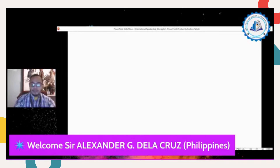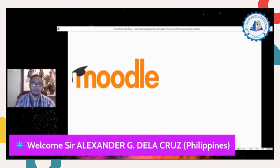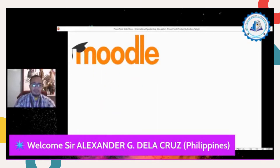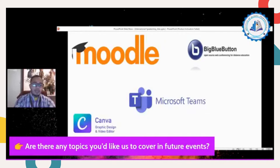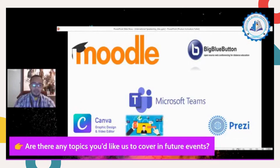The number one example of online platforms is Moodle. Number two is Big Blue Button. If you're familiar with Moodle and Big Blue Button, then there is also Microsoft Teams. We can also use Canva as an application to create creative PowerPoint presentations, and we can use Prezi as a creative presentation tool during online classes or organizational presentations.